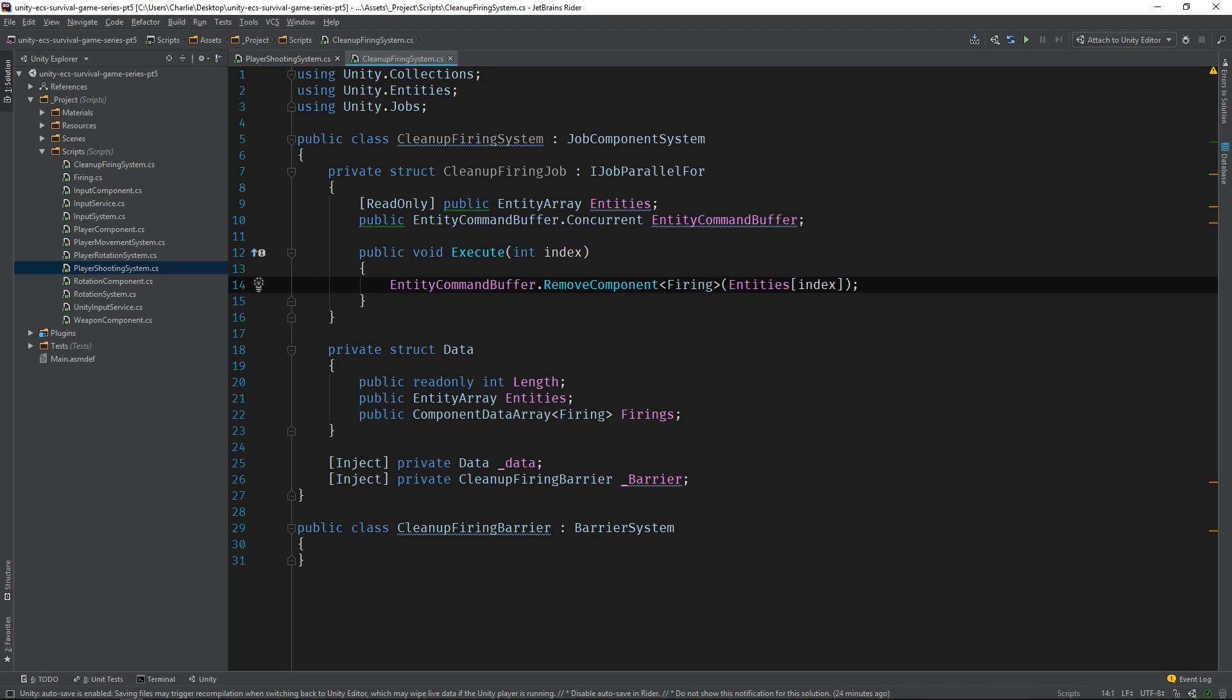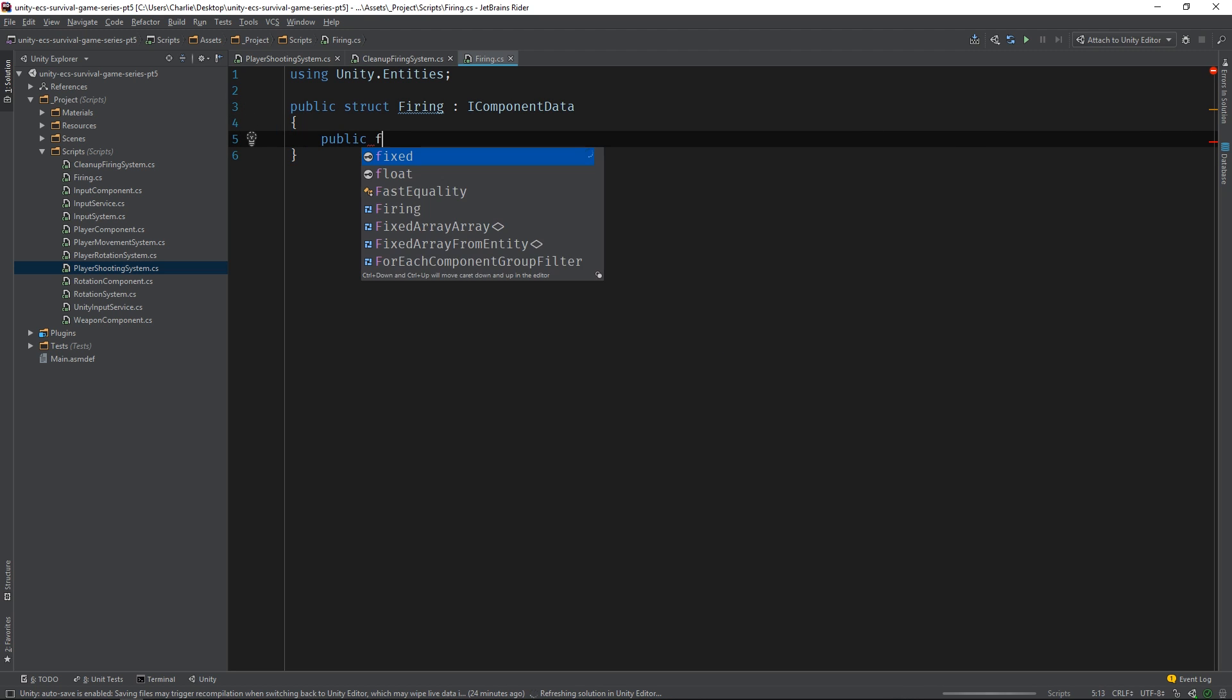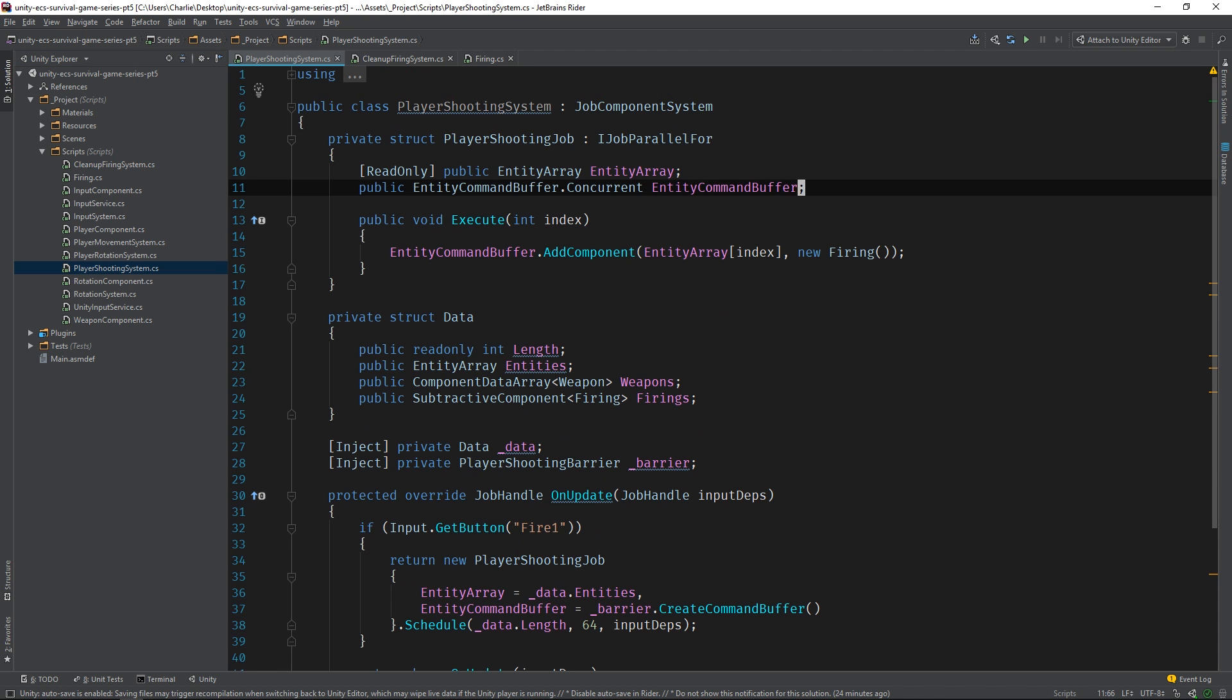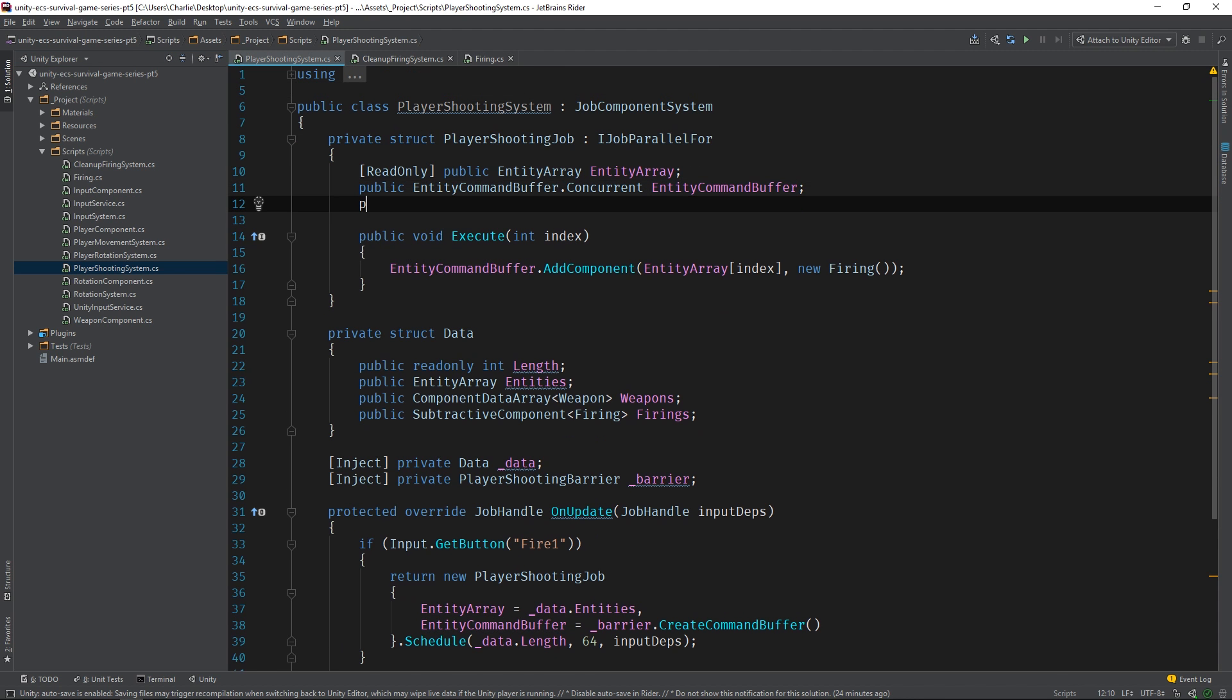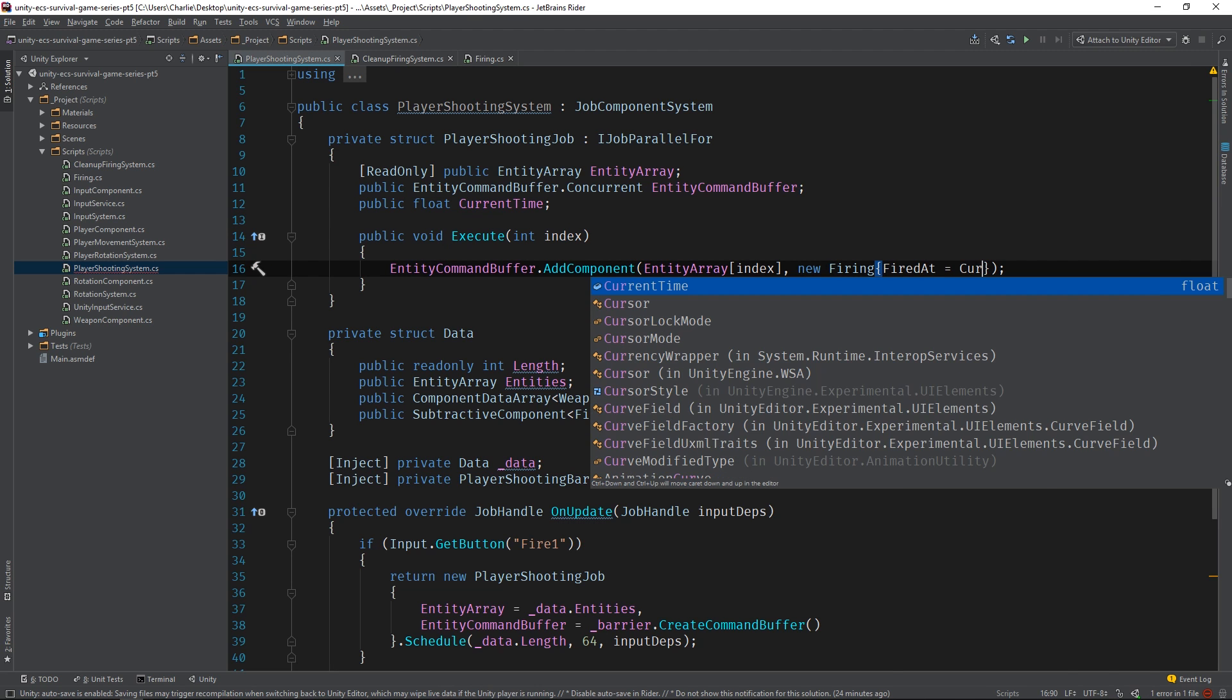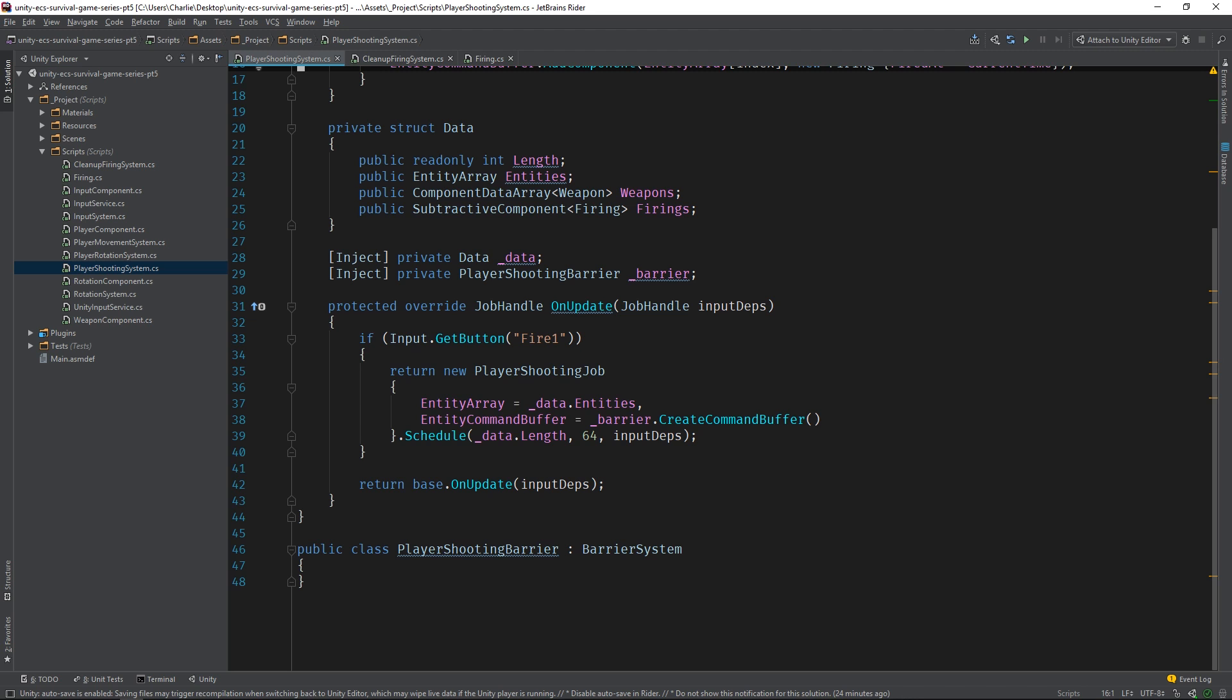First, let's add a new field to the firing component. We're going to base the rate of fire logic on the time a bullet is fired. We'll subtract the fire time from the current time and see if it's greater than some predefined period. If it is, then we'll remove the firing component. So, let's add a float called firedAt and we'll initialize it when the component is added to an entity, which currently only happens in the player shooting system. Now, we can grab the current time from Unity's time class and pass it into the player shooting job.